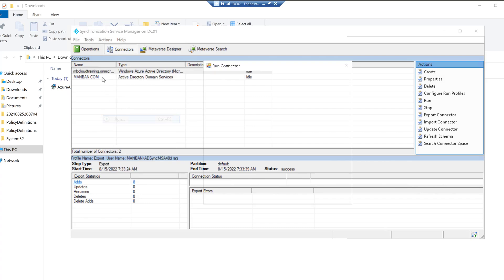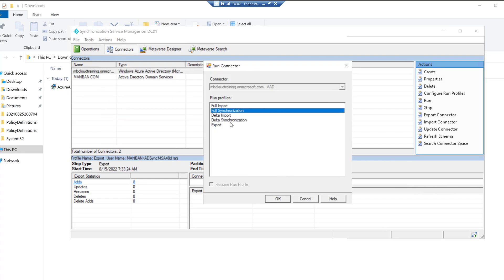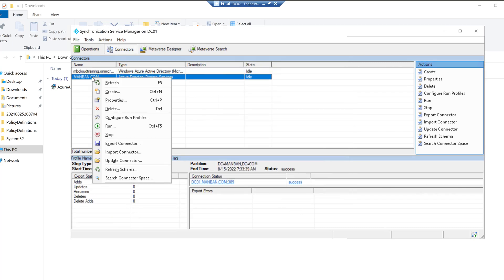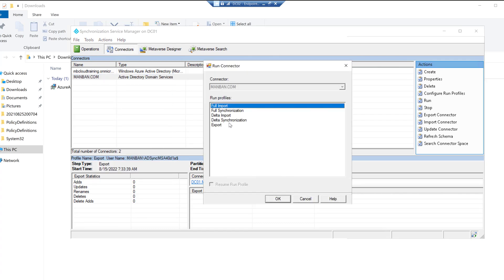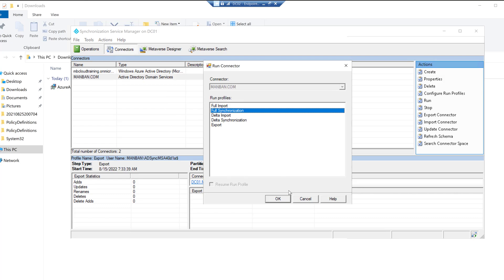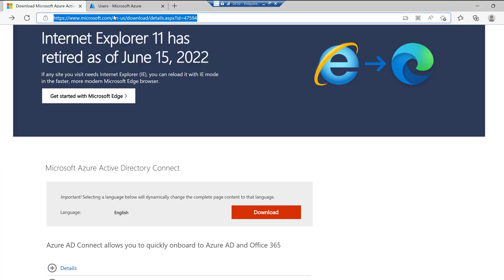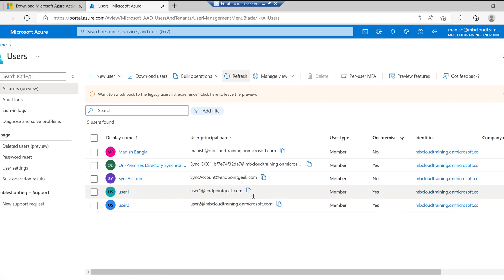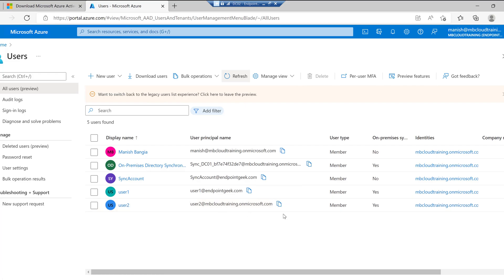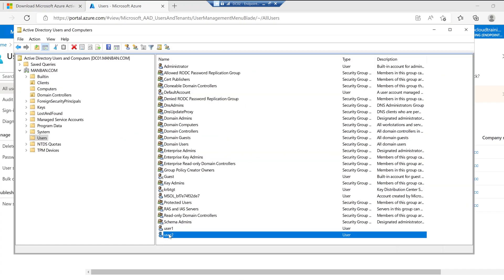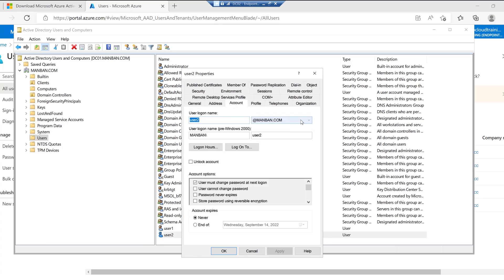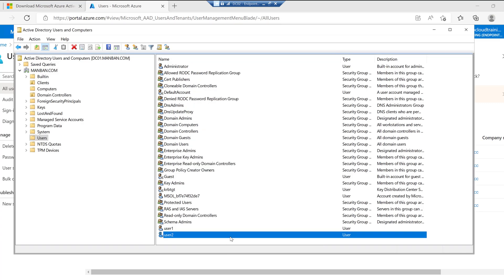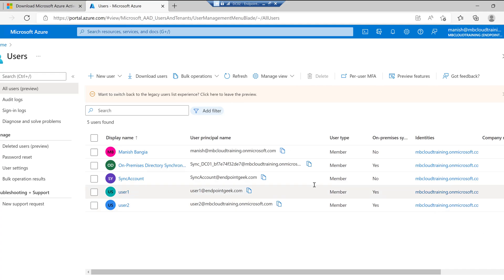Right-clicking a connector, I can click Run — options include Full Synchronization and Delta Synchronization. By default, sync happens every 30 minutes, but you can change the interval using the sync tool. After initiating the sync and going to Users in the Azure portal and refreshing, I can see user1@endpointgeek.com and user2 have been created. The suffix wasn't changed on user2 yet, but by going to the account and changing the User Principal Name to endpointgeek.com, the next sync will reflect the correct custom domain.